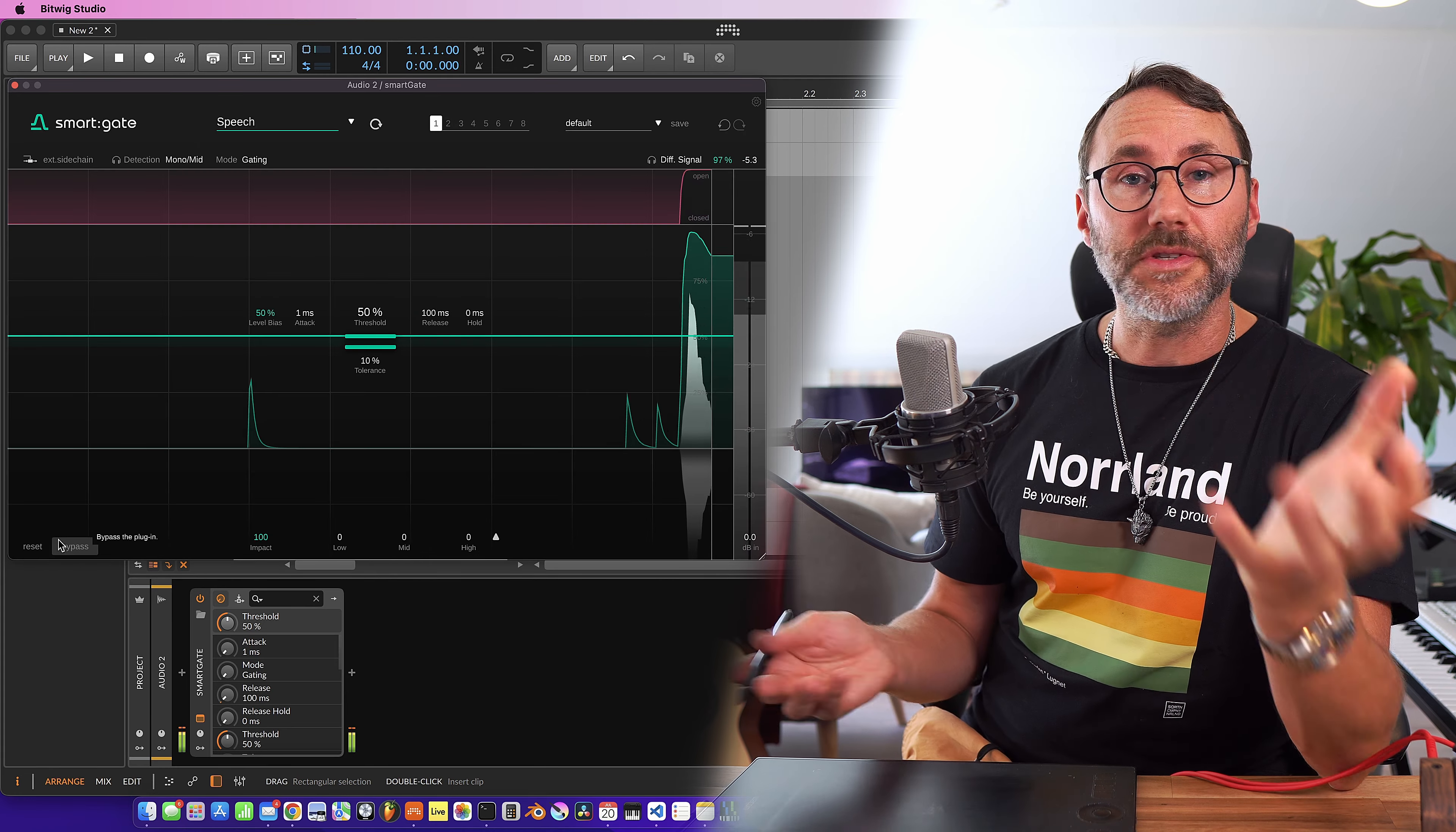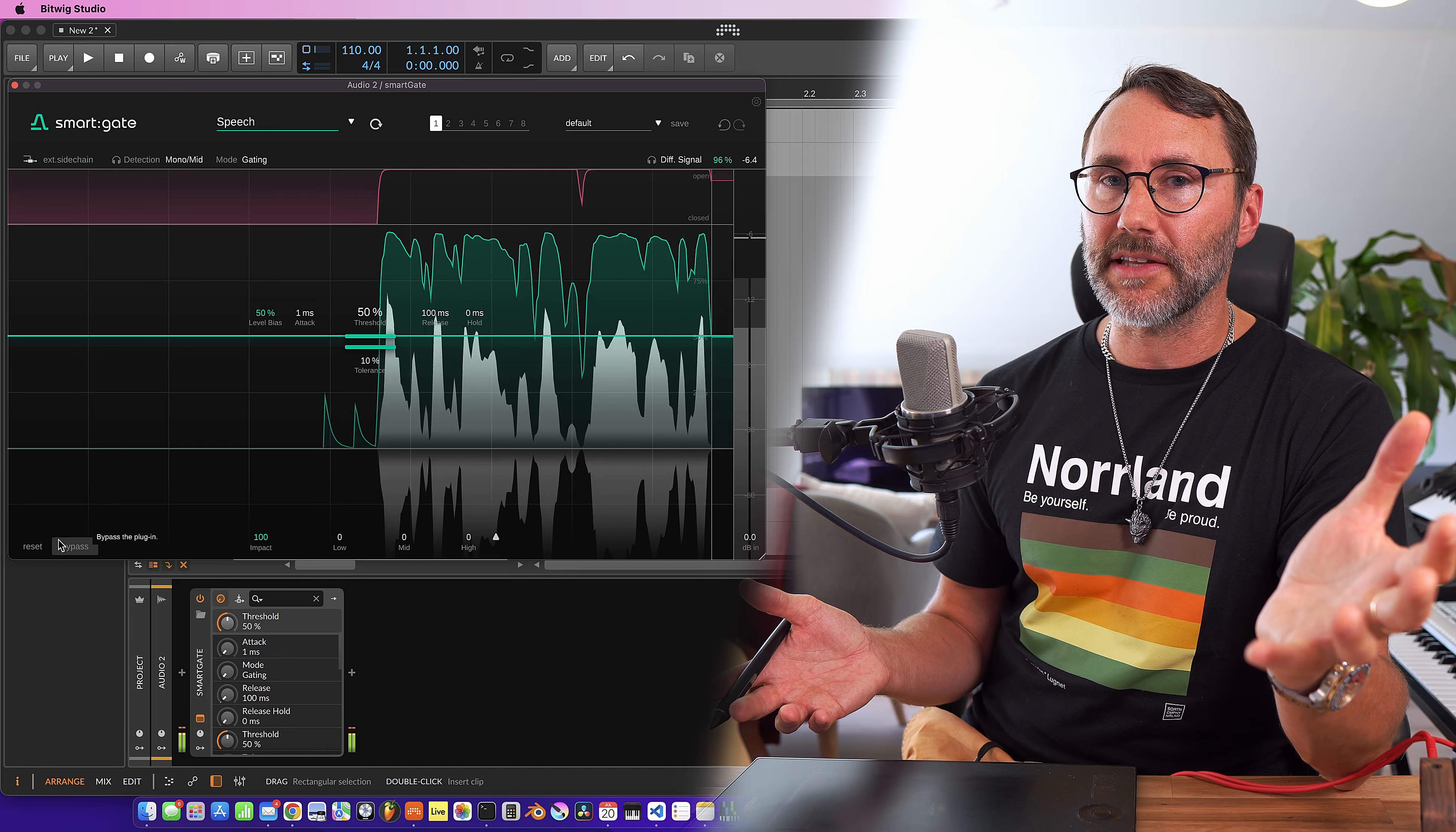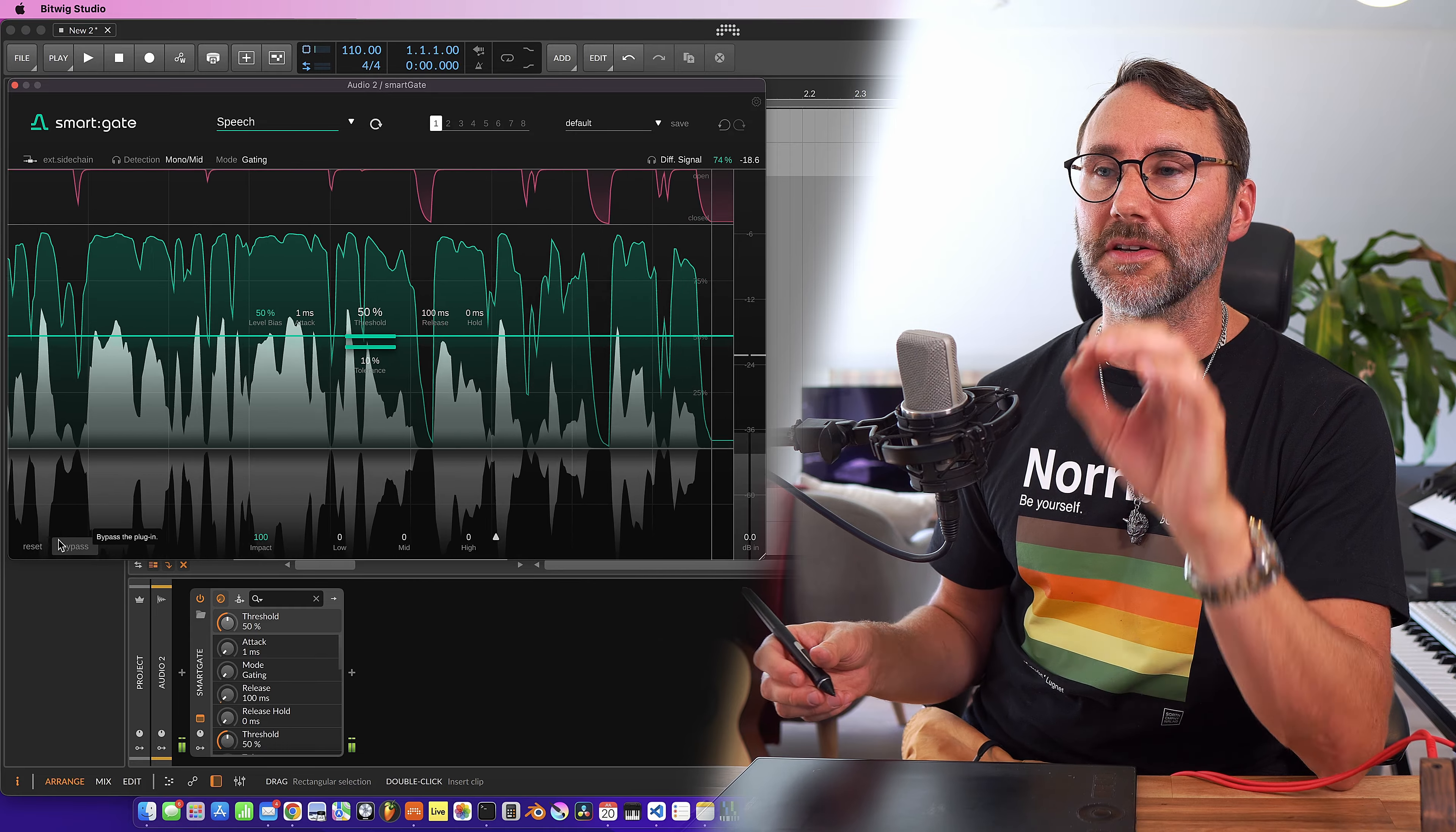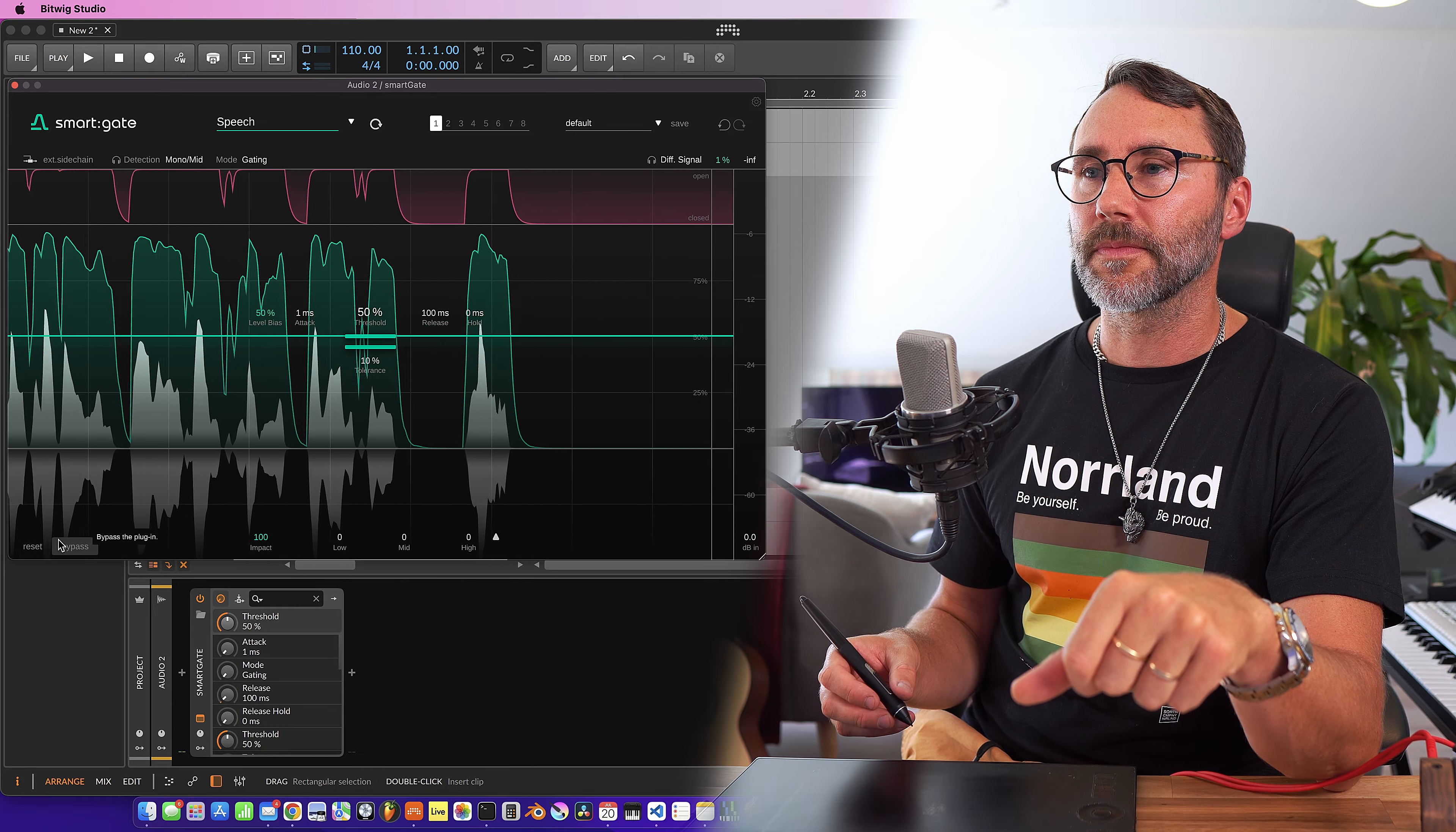So that's basically how a noise gate works. So now we have the noise gate activated and all the background noise whenever I'm quiet should be reduced to zero. Beautiful. So whenever you're listening to a radio ad or a TV commercial there's always a noise gate involved to get that really tight and punchy sound.